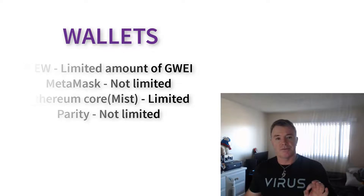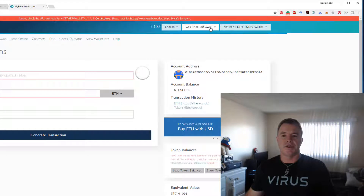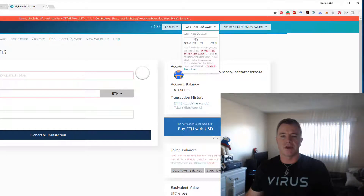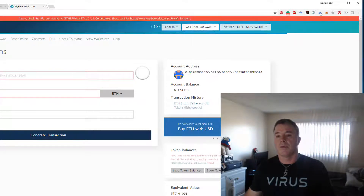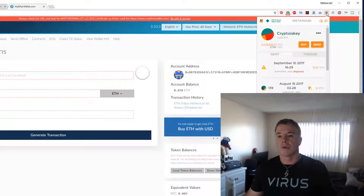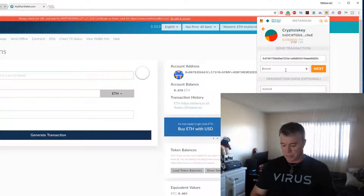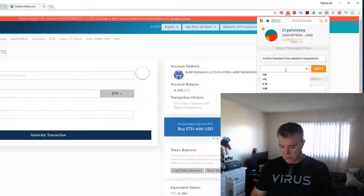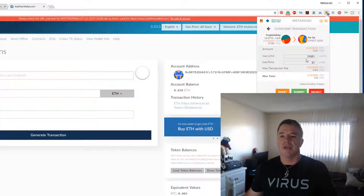Now the problem is, for example, MyEtherWallet — you can see up here that the GWEI is limited. If I drop this down, it's limited to 60. That's it. So that might not ensure you get in. Now if we look at MetaMask and we go to Send, let me just put in an option here — I'll put in 0.01 and go Next. You'll see here that you can manually put in what you want.